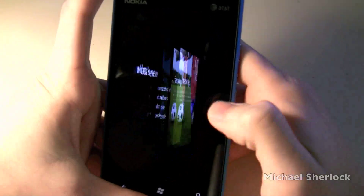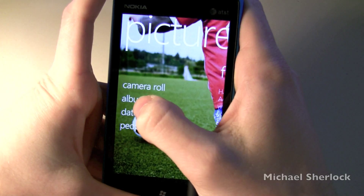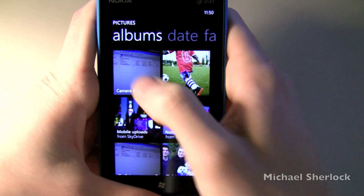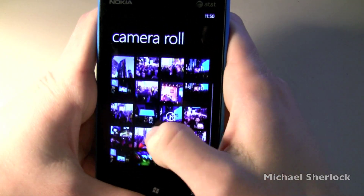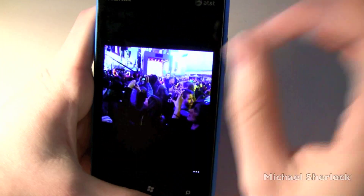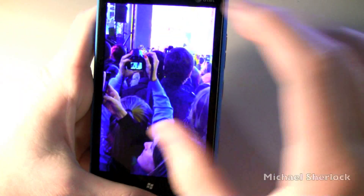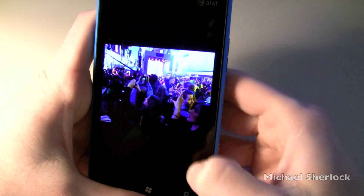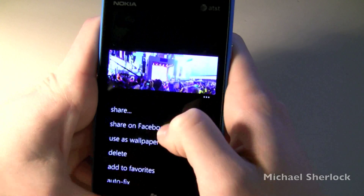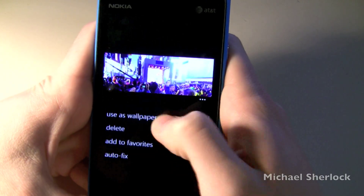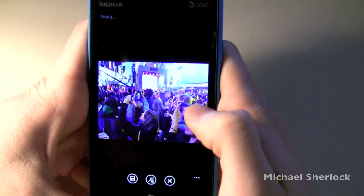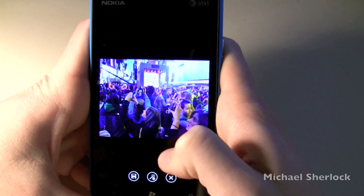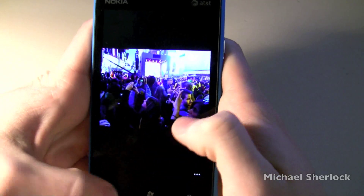I'll show you Pictures. Pictures pulls in information from the social graph as well. If we look at albums we can look at albums from SkyDrive and my camera roll — these are images from when I was in New York City Times Square. You can zoom in just like you would on anything. You can share a picture right from here — share it on Facebook, use it as wallpaper, add to favorites, or use autofix. Autofix bumps up the contrast ratio and makes it look a little better, and you can save it or get rid of it if you don't like it.